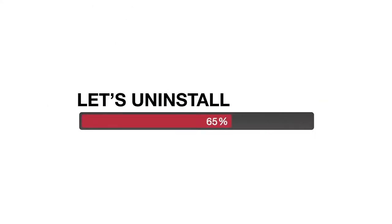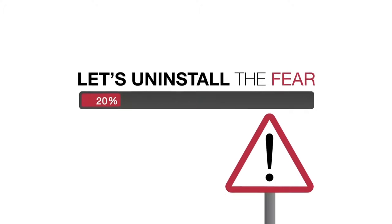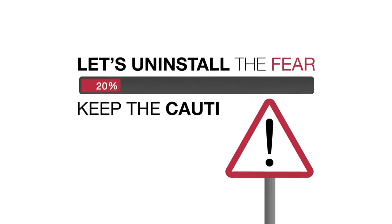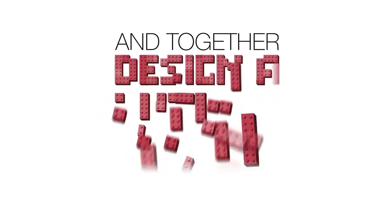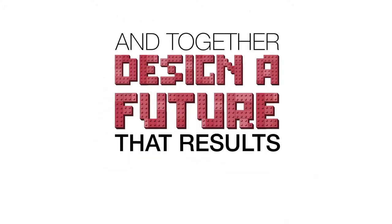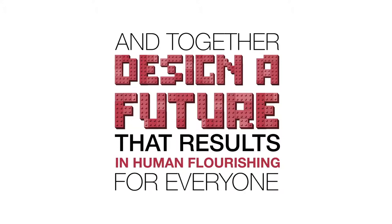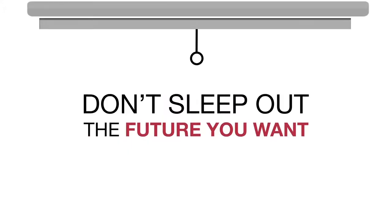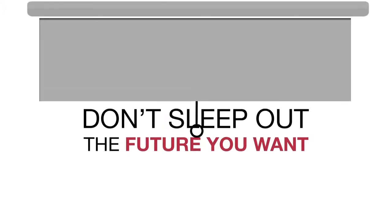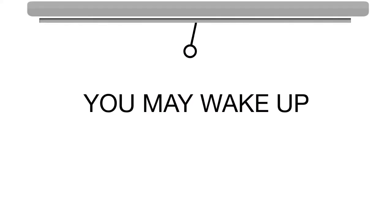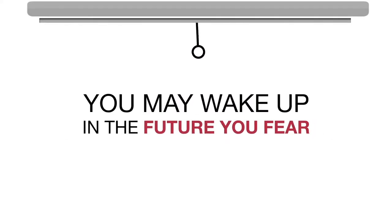Let's uninstall the fear but keep the caution and together design a future that results in human flourishing for everyone. Don't sleep out the future you want. You may wake up in the future you fear.